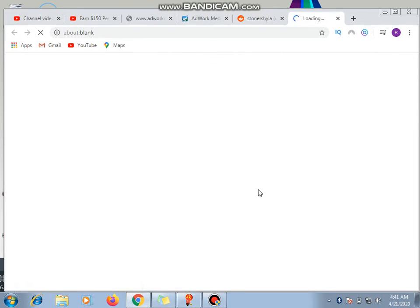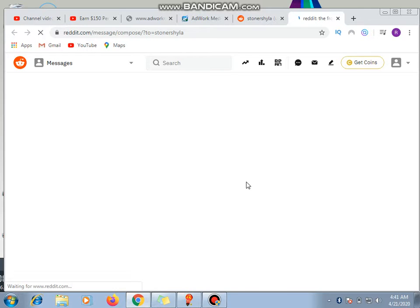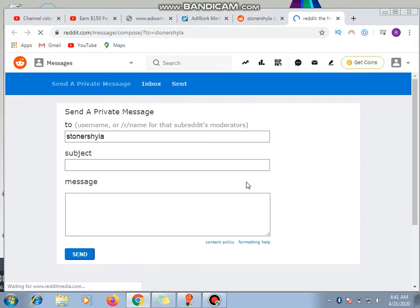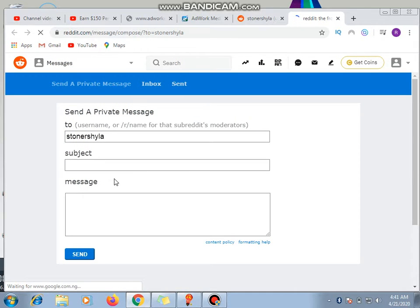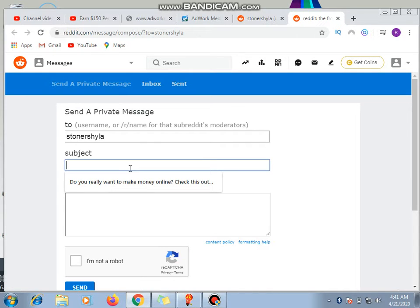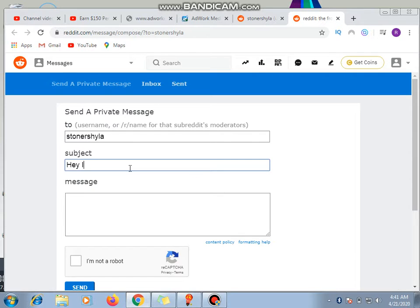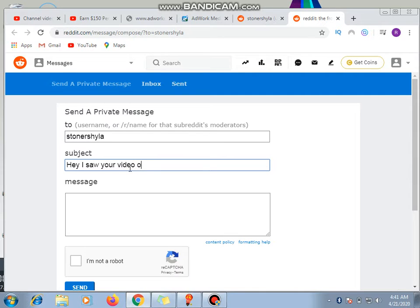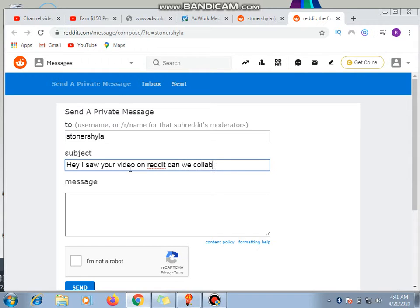So we can see that this person is also a marketer like you. Okay, so sending this person a message will somehow... Maybe something else I can do is I can say, 'Hey, I saw your video on Reddit. Can we collaborate?'